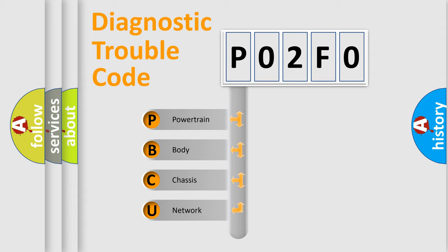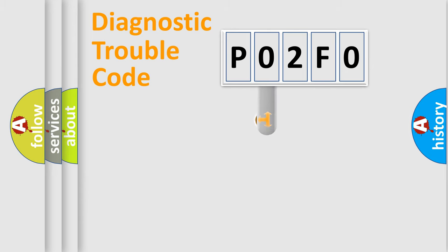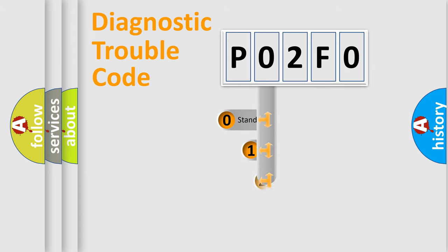We divide the electric system of automobile into four basic units: powertrain, body, chassis, and network. This distribution is defined in the first character code.